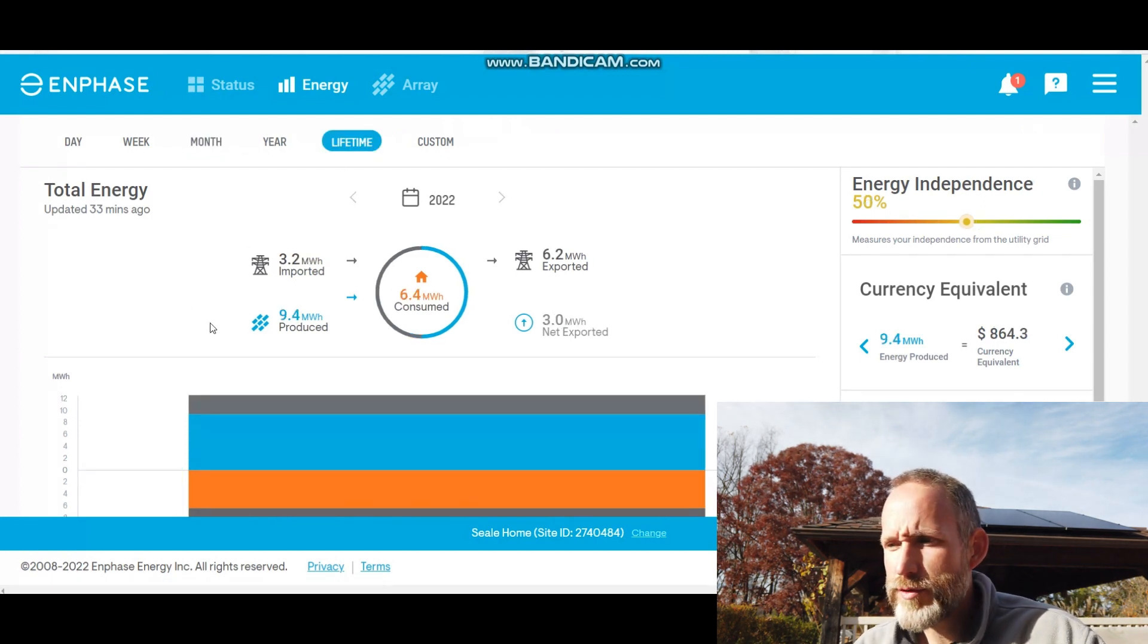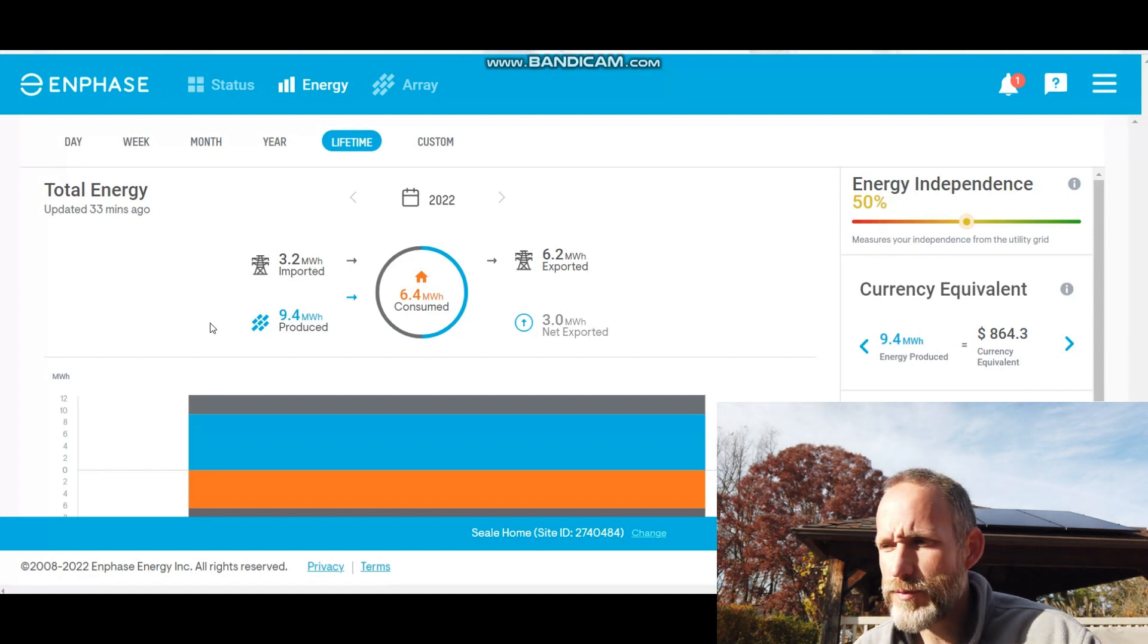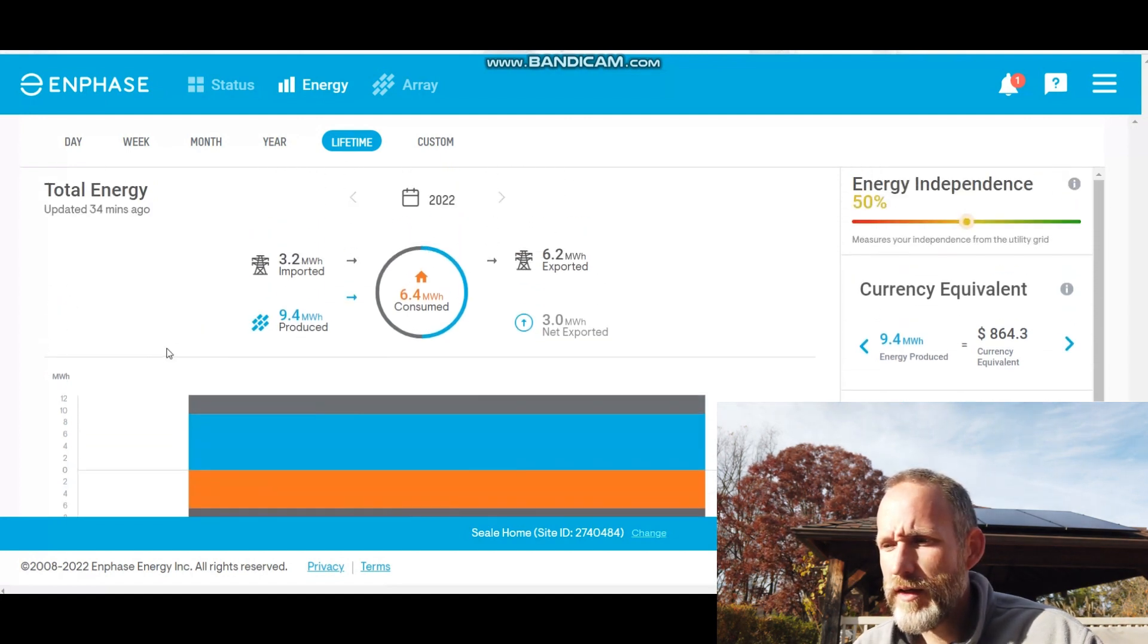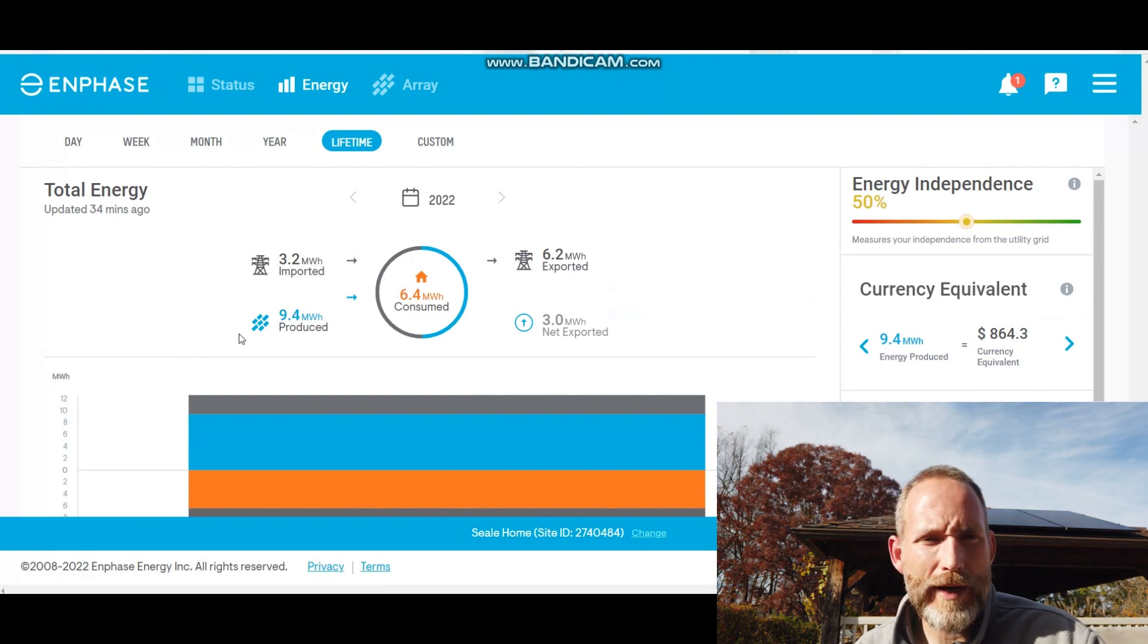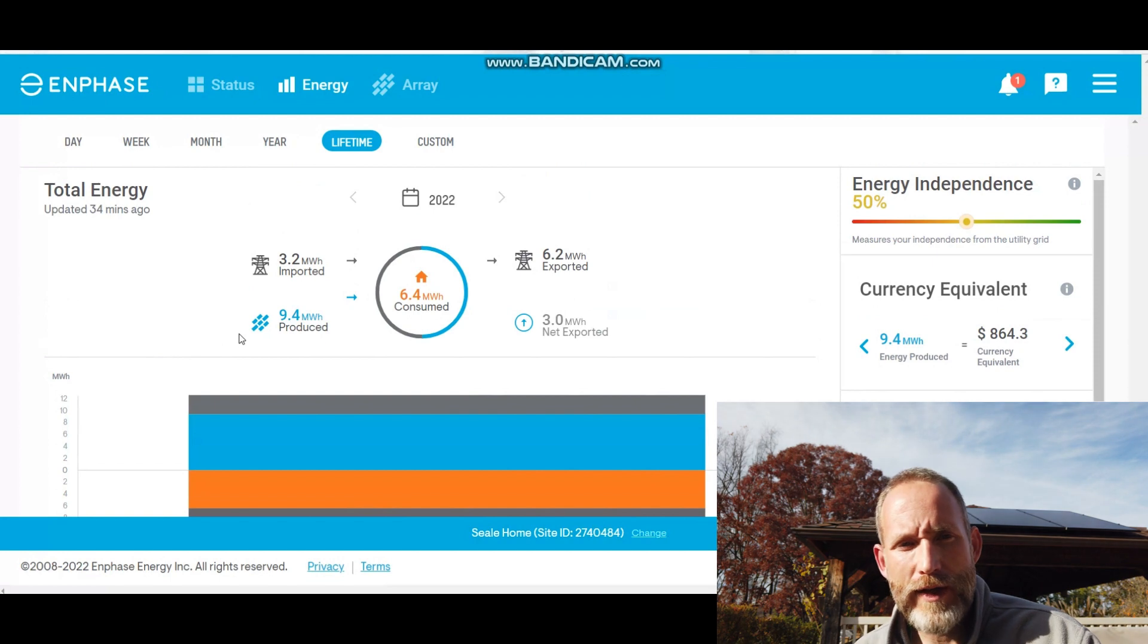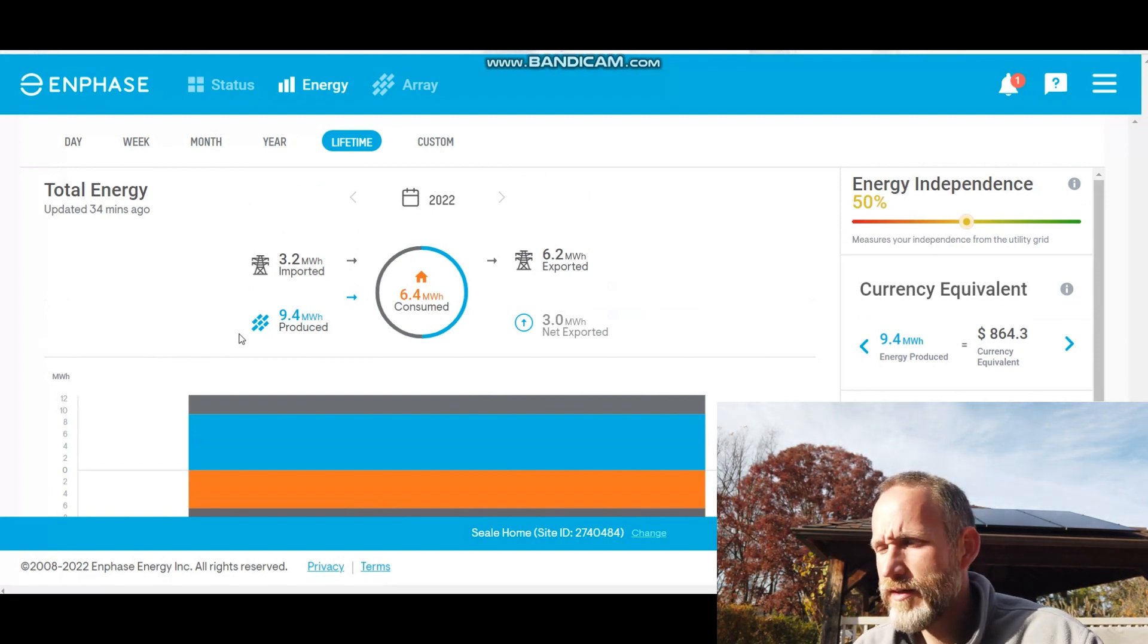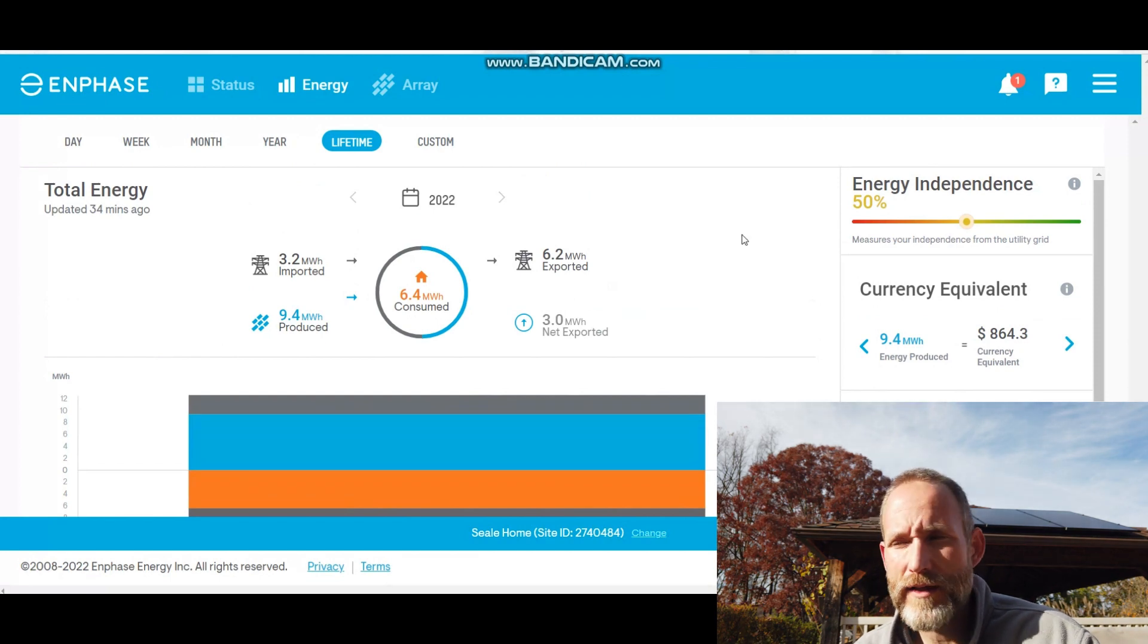So far this year since April, I produced 9.4 megawatt hours and only used 6.4. The 9.4 megawatt hours—every time I produce one, I have an SREC credit that I can sell. So so far this year I produced nine and I hope to get 14.